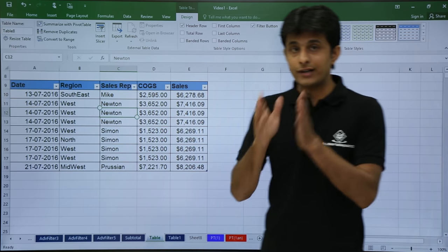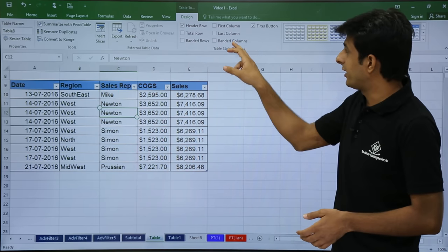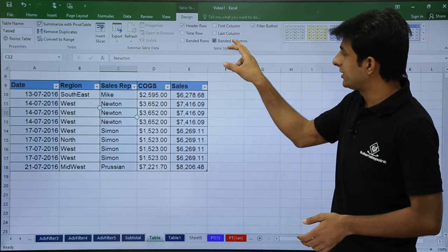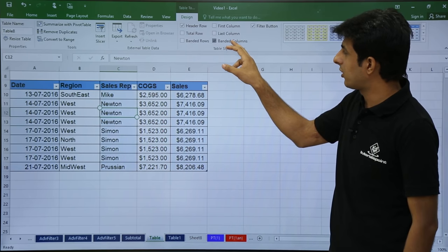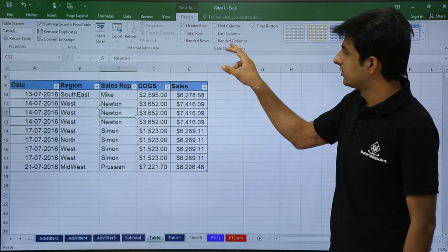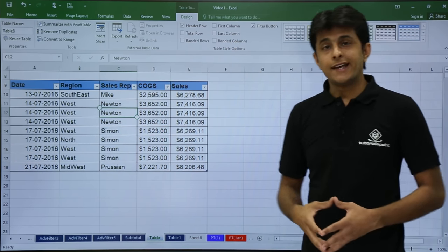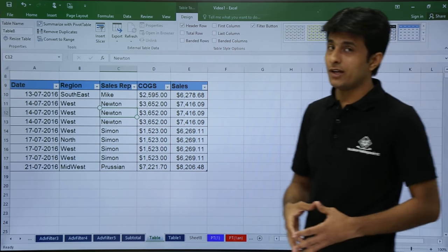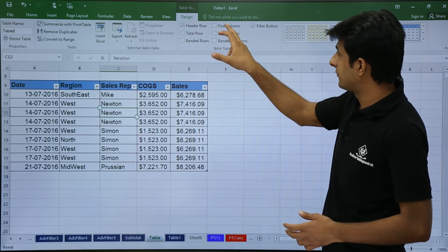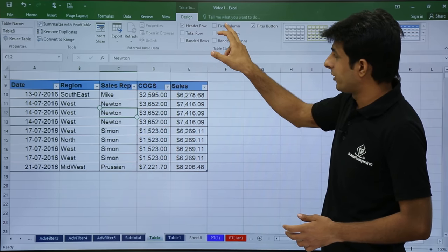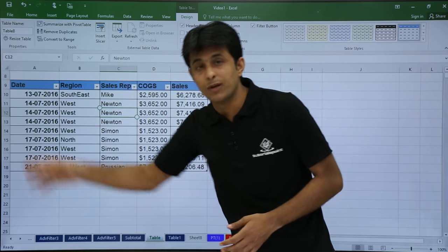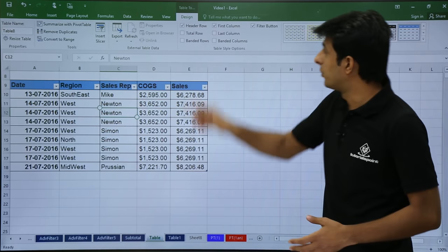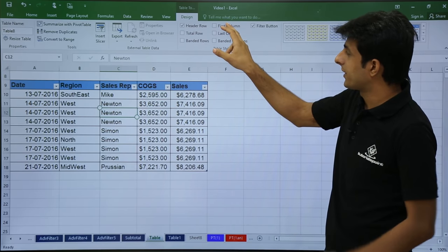Similarly, if I click for alternate columns, that is known as banded columns. You see the difference, banded columns. So right now I don't want it. Next is, if you see the first column, there's an option as first column. If you see the first column of my table will be highlighted bold first column.